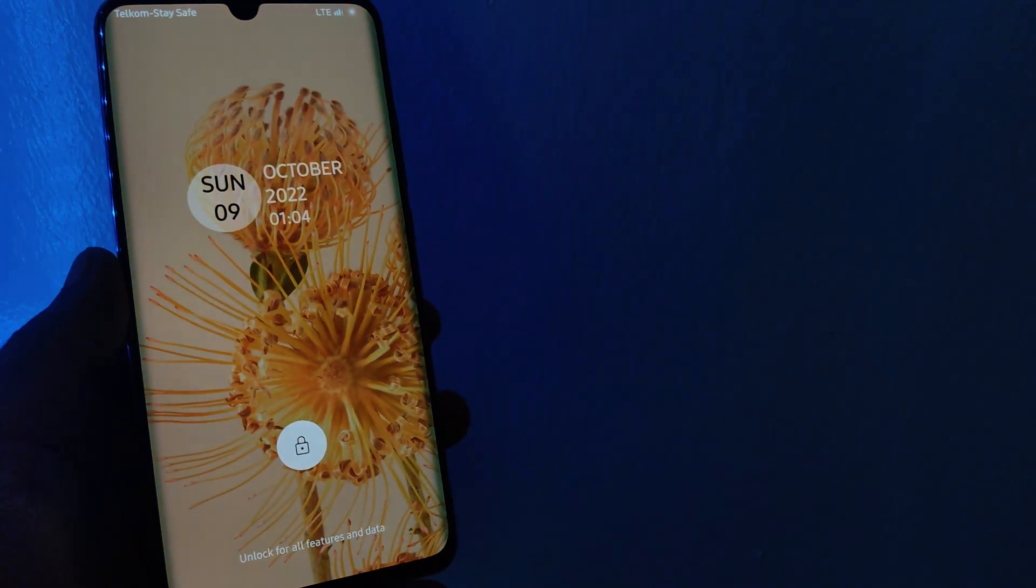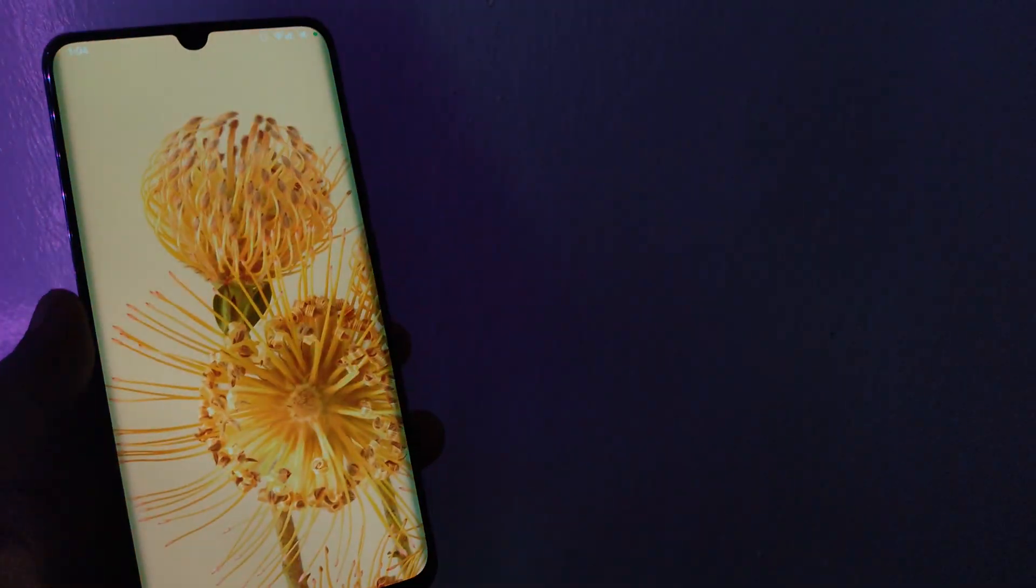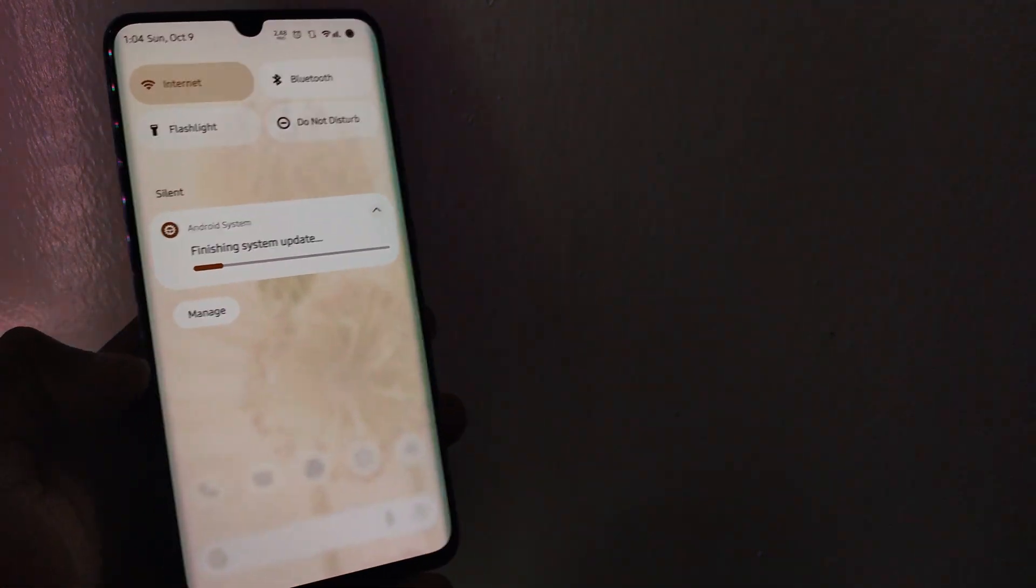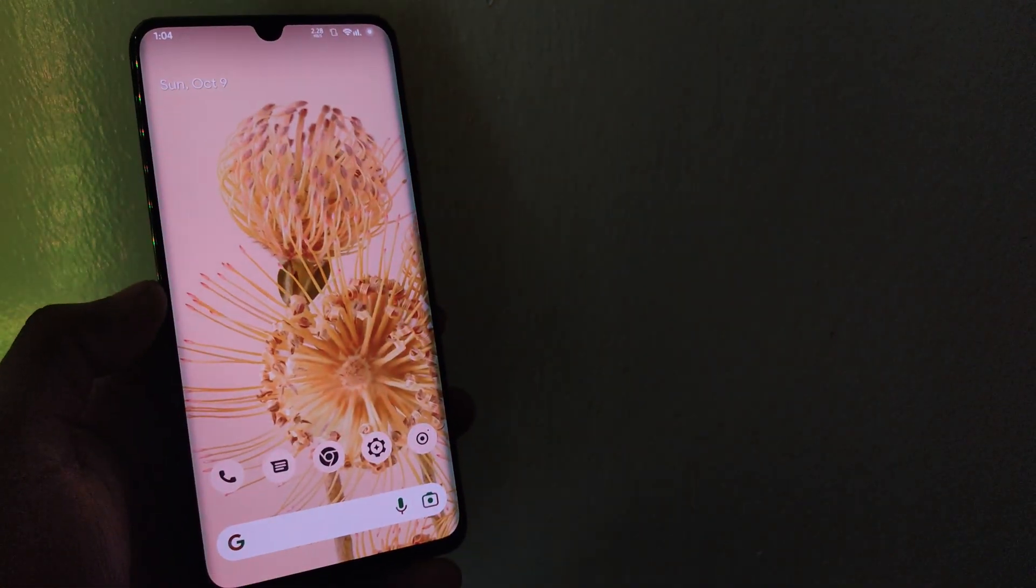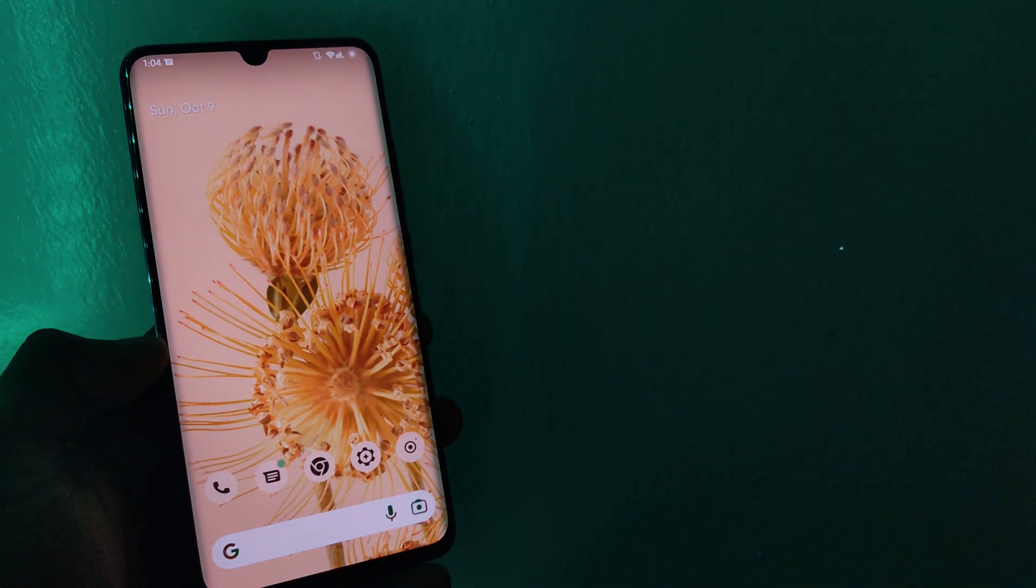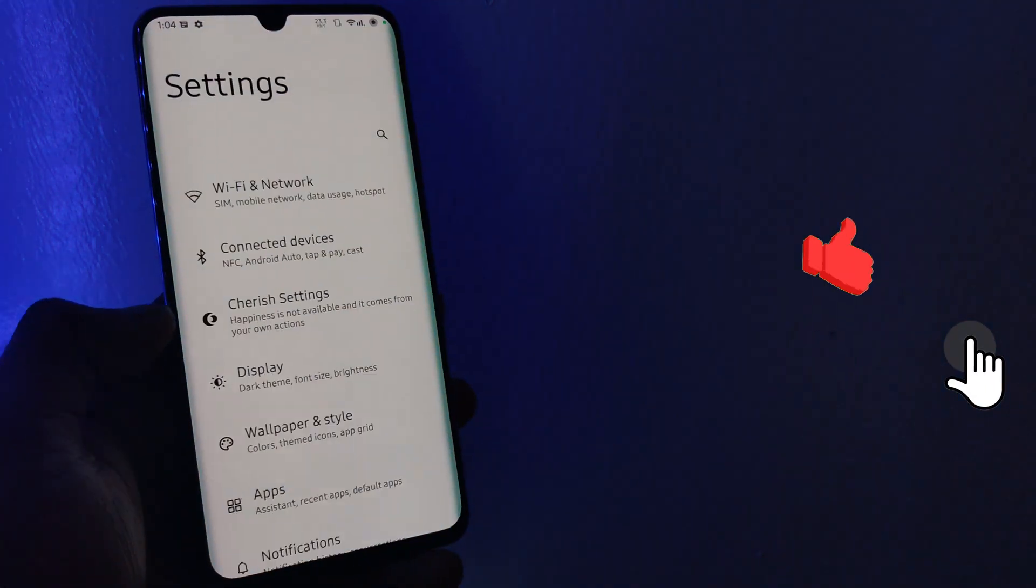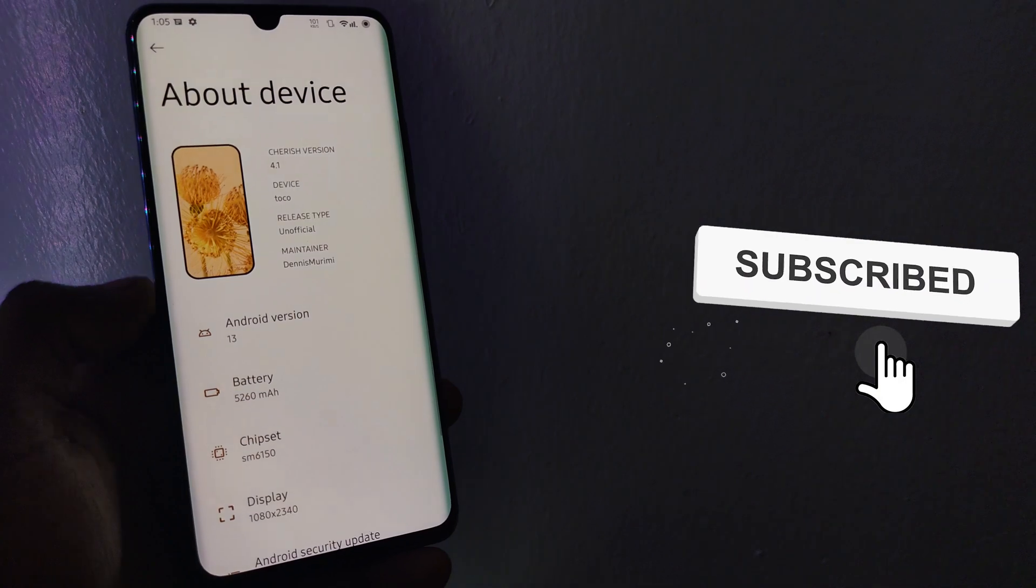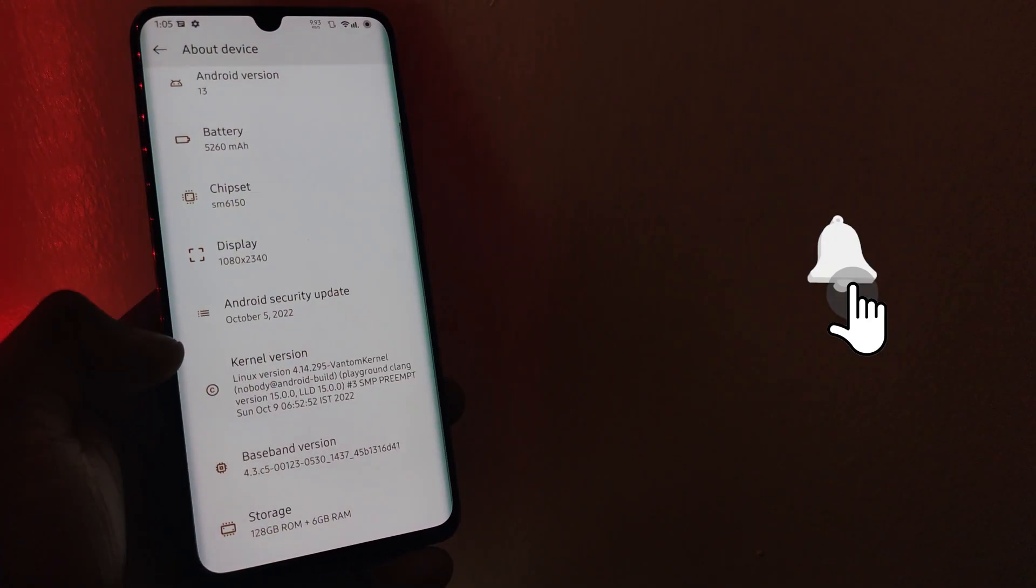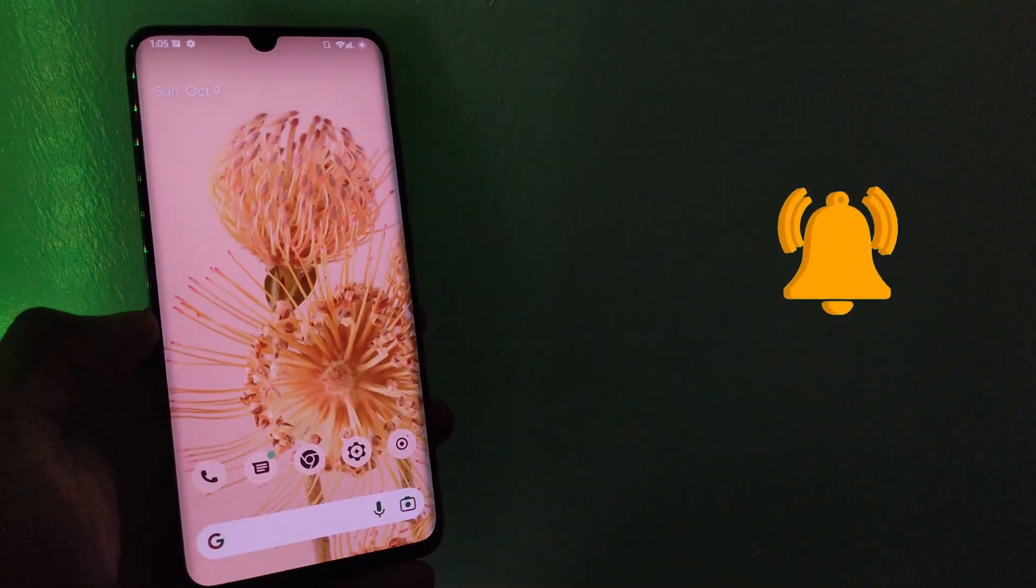And boom, you are now on the latest Cherish OS build. Thank you for staying with me to the end and I hope you have benefited from this video. Give a thumbs up if you like the video and share with your friends. Subscribe to the channel for more videos. Catch you on the next one.